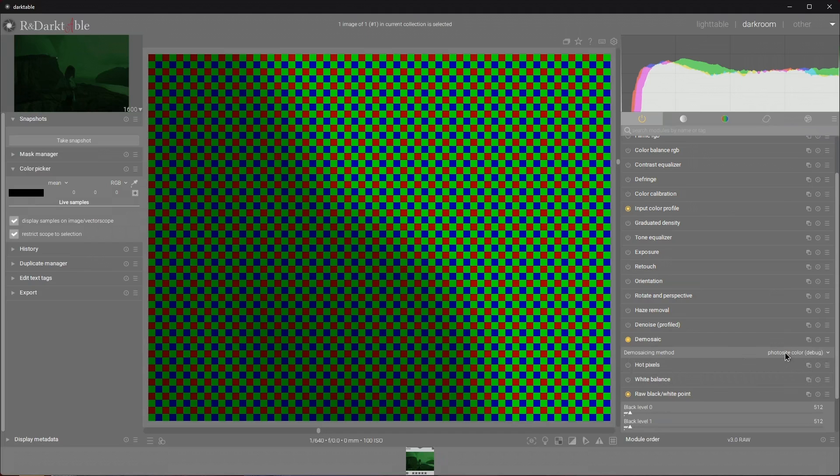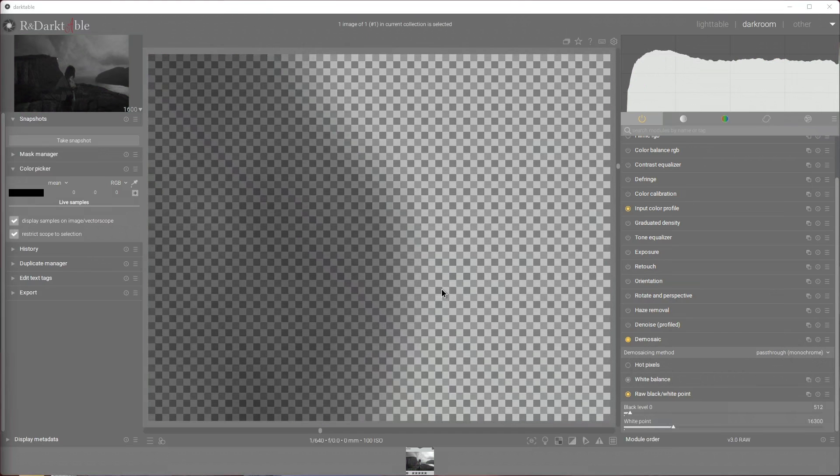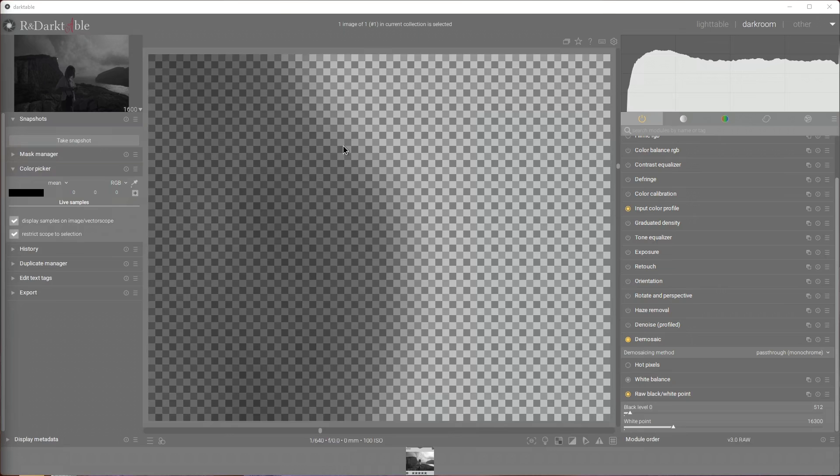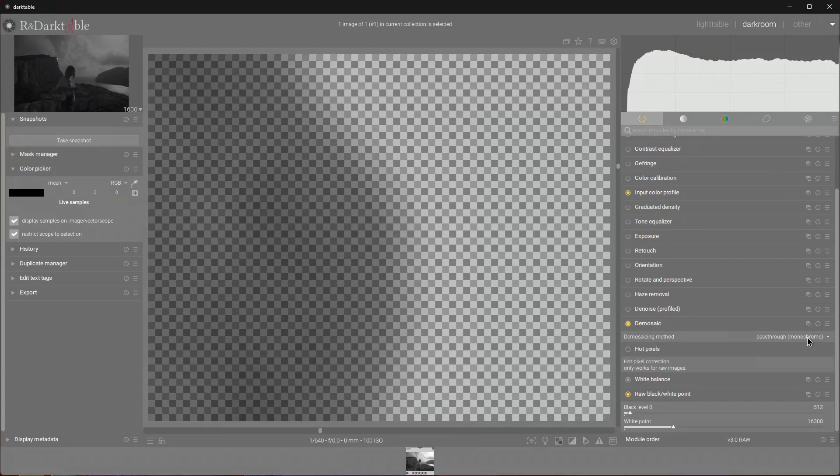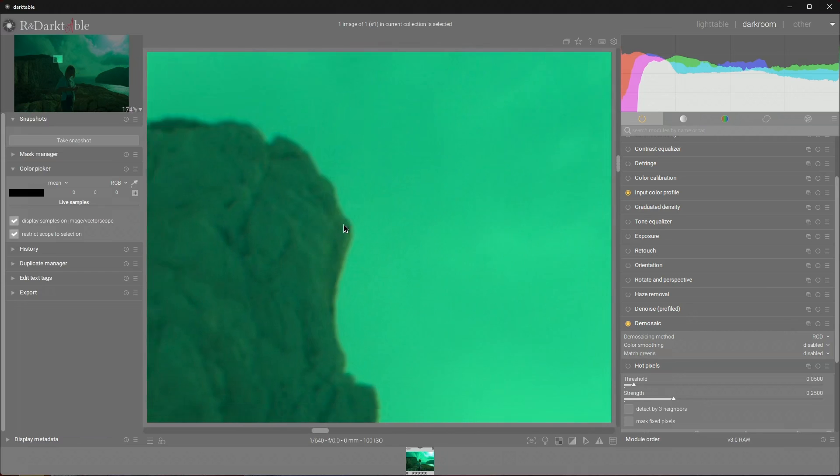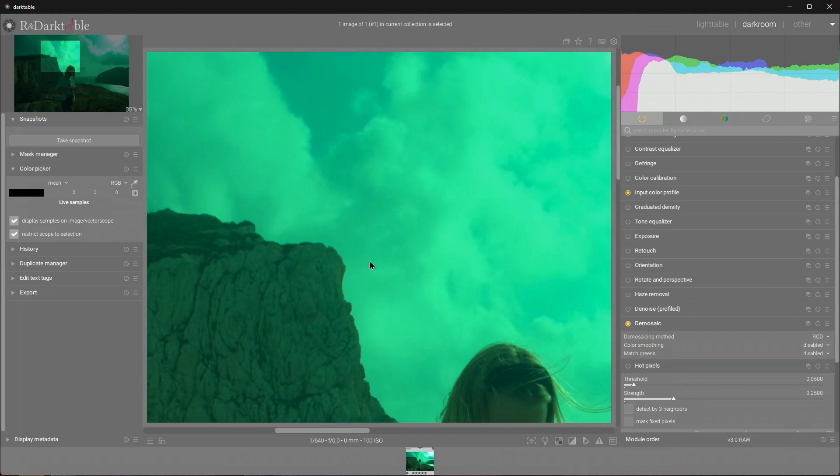But right now we're still in large number land. Now let's demosaic. We will use a debayering algorithm but will not account for the fact that we have more green squares than red and blue squares. We just want to get three values per square instead of one value each. I'll select RCD for demosaicing because it's the default. It's as if we averaged all the squares in a fancy way to get a smooth visualization of the data in the raw file.